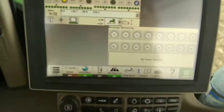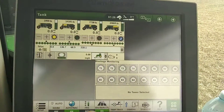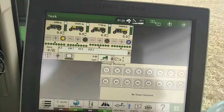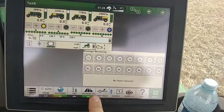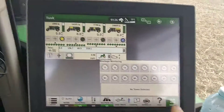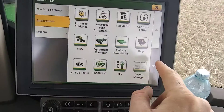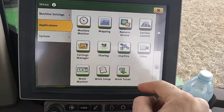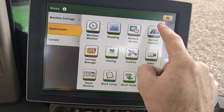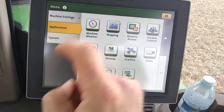And what I can do is — you have to make sure your section control is on to do this. You go in your menu, go to Applications, scroll down to your section control.